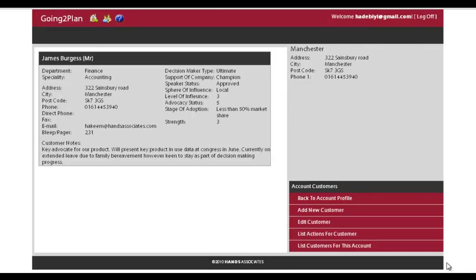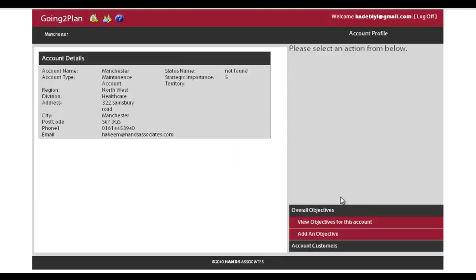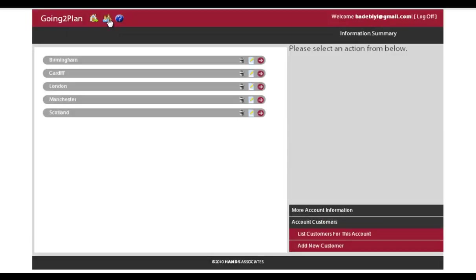And that, really, is pretty much a very quick whistle-stop tour. You go back to the account profile, and you're back pretty much where you started. You go back to the account page, and that then shows you all your accounts.